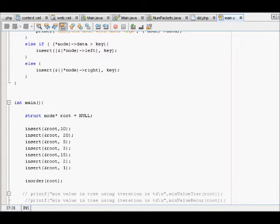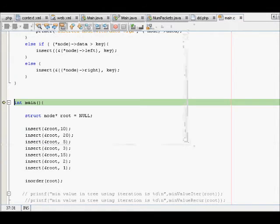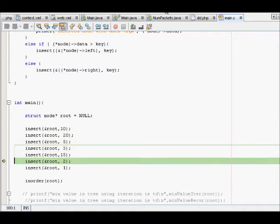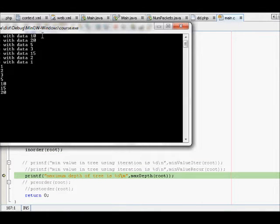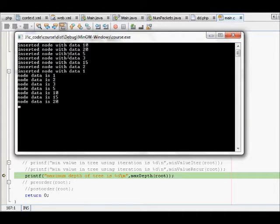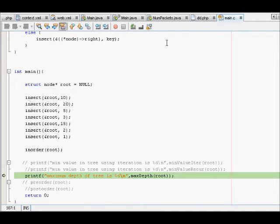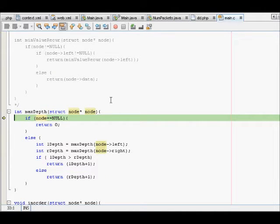Let's run the code and see for ourselves. We step into the code line by line and first insert all the elements. We see inserted node 10, node 20, inserted node with data 5, and so on. After an in-order traversal, we get 1, 2, 3, 5, 10, 15, 20 printed — which looks correct. Now we try to find the maximum depth of root and step into the max_depth function.